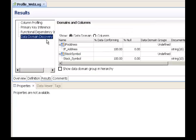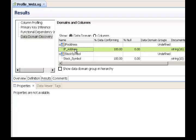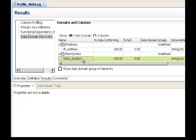With regards to data domain discovery, we had two domains selected: IP address and stock symbol. The discovery process was able to locate one column in the data object with 100% conformance to the IP address data domain defined earlier. Likewise, there was one column for stock symbol with 100% conformance to its data domain. This shows how to do profiling in the developer tool.